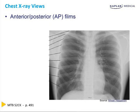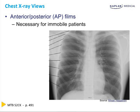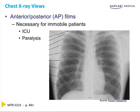Seen here is an anterior to posterior chest X-ray. While PA films are preferred for several reasons, AP films are often more convenient to obtain, because in a bedridden patient the cassette can just be slid underneath the patient and the X-ray source placed above the bed. Thus, AP films are often utilized in an ICU setting, as well as in paralyzed patients. Unfortunately, these images are often of inferior quality because they are taken by portable X-ray machines.